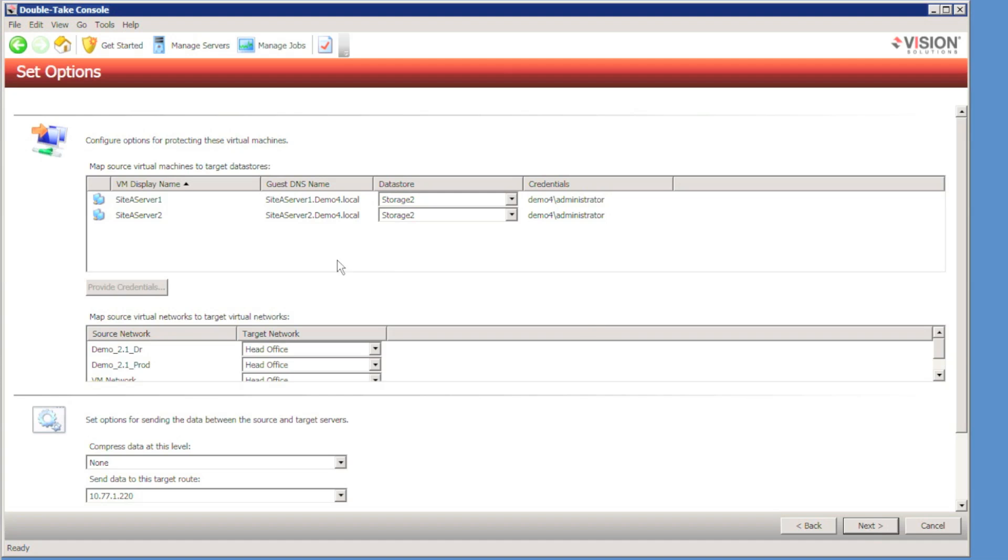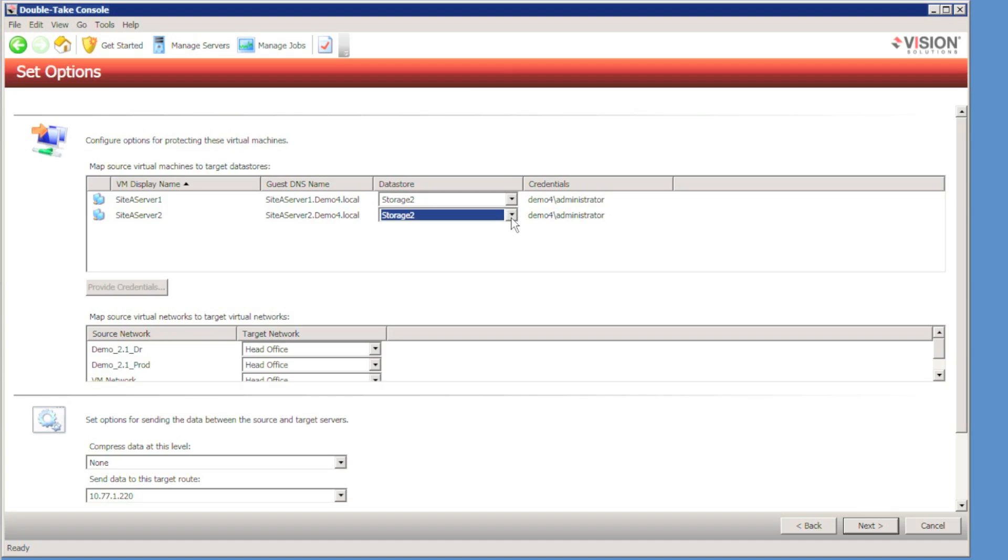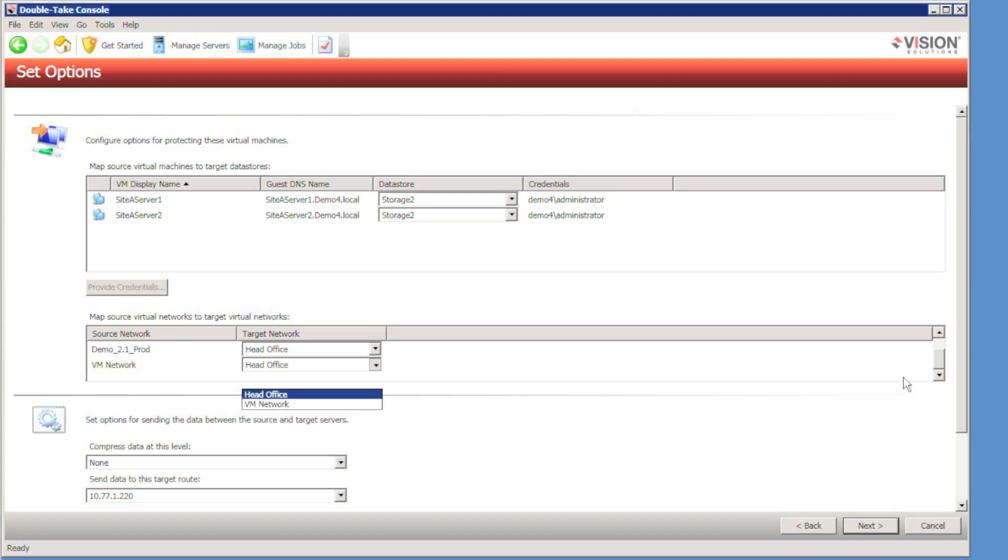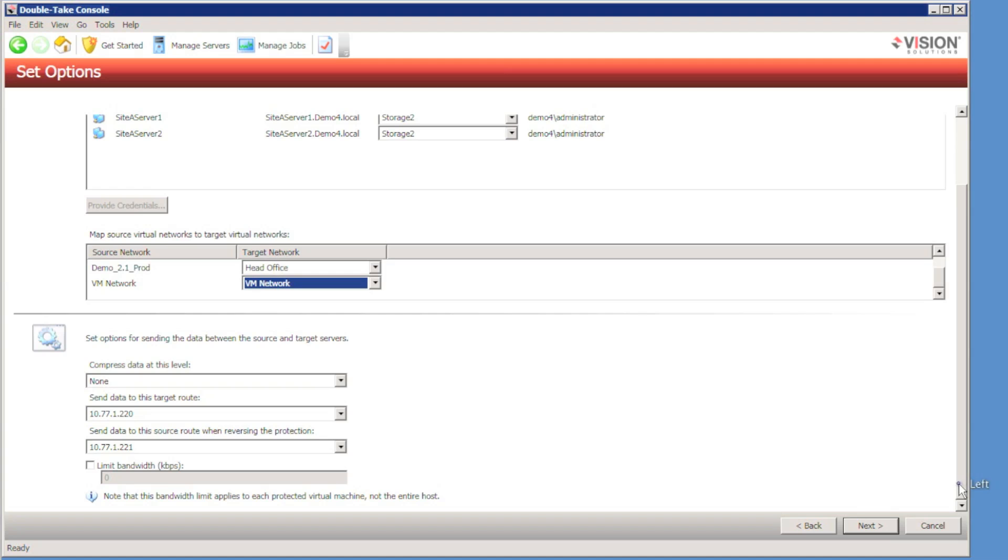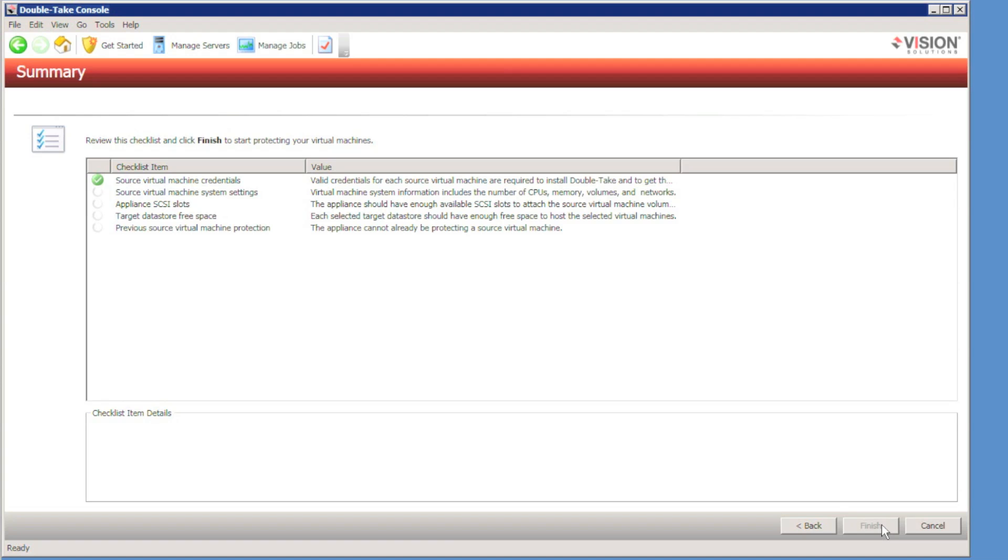I can now choose where on the target ESX server I'd like to store the replica virtual machines. Which data store would I like to store them in? I can also configure my network mapping to make sure that the target ESX networks match up with the ESX networks on the source host. I can also specify a dedicated network route to send the replication traffic through if I wish.